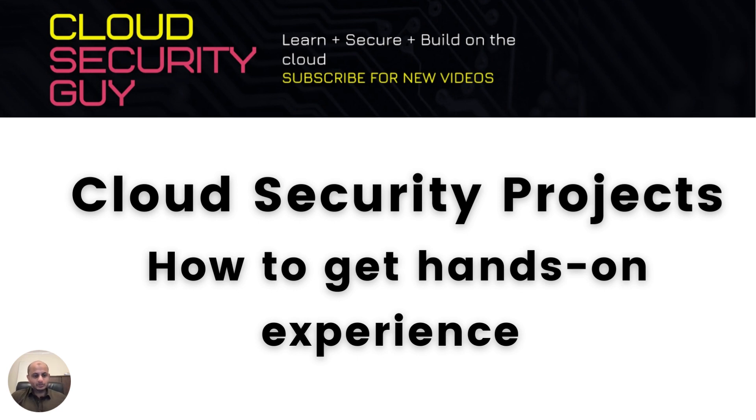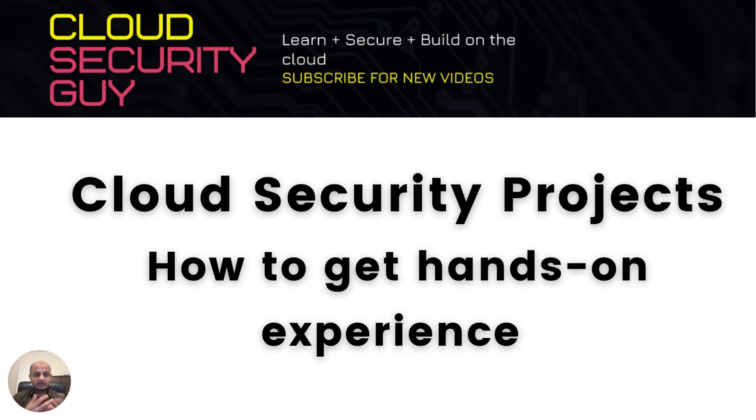Hi everyone, this is Taimur. Welcome to my channel, The Cloud Security Guy, where on a weekly basis we talk about stuff pertaining to cloud security, artificial intelligence, and general cybersecurity career advice.